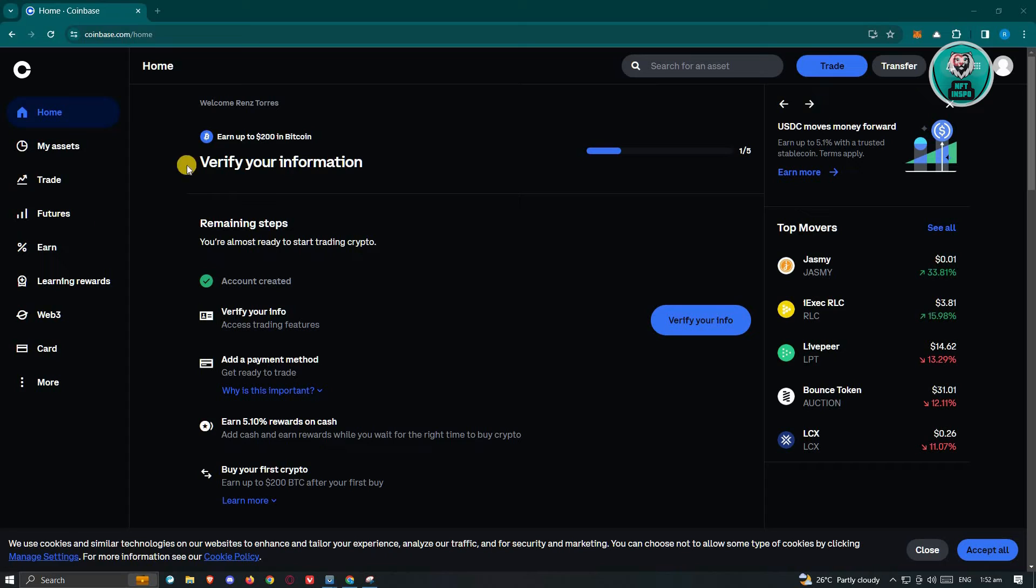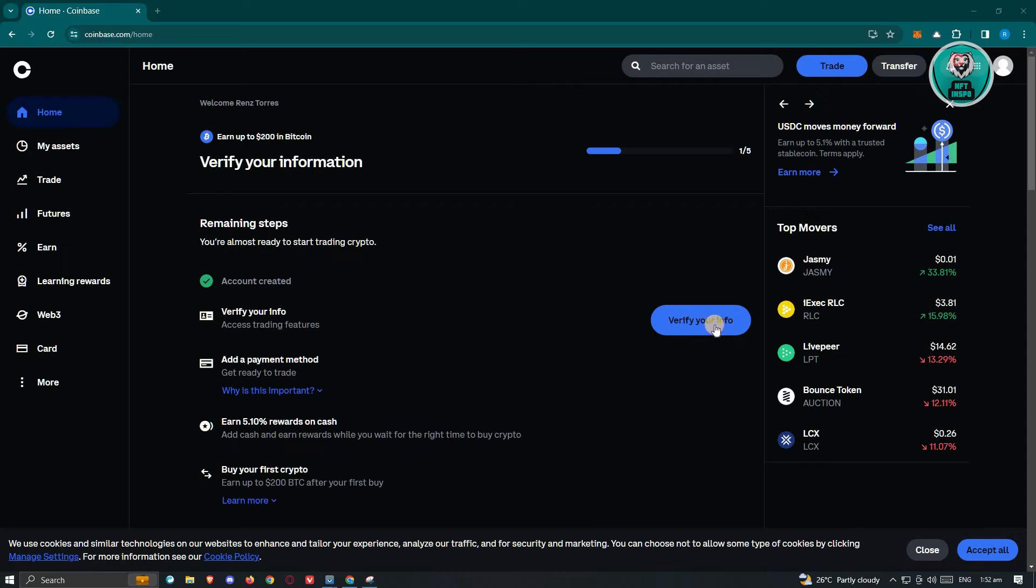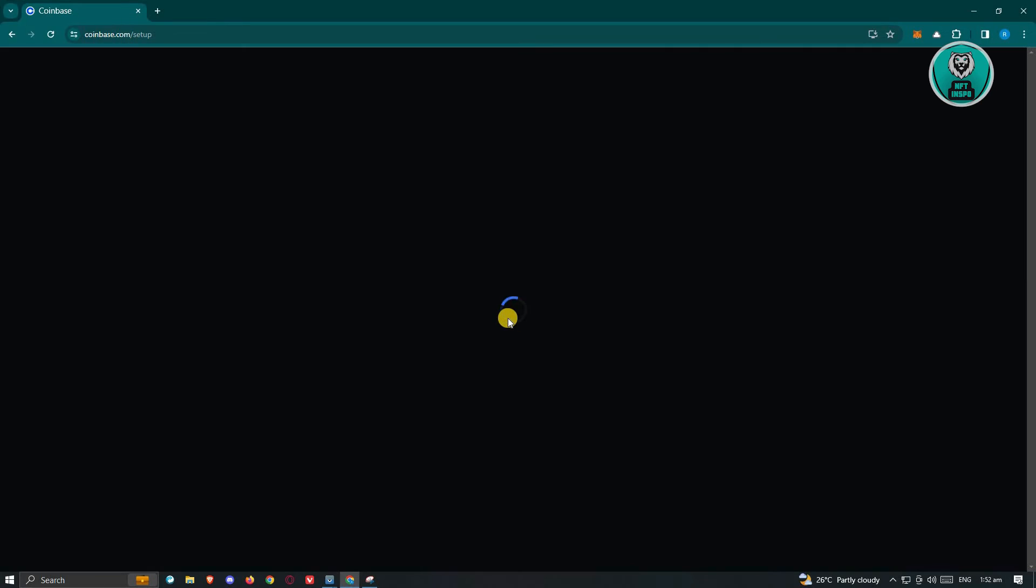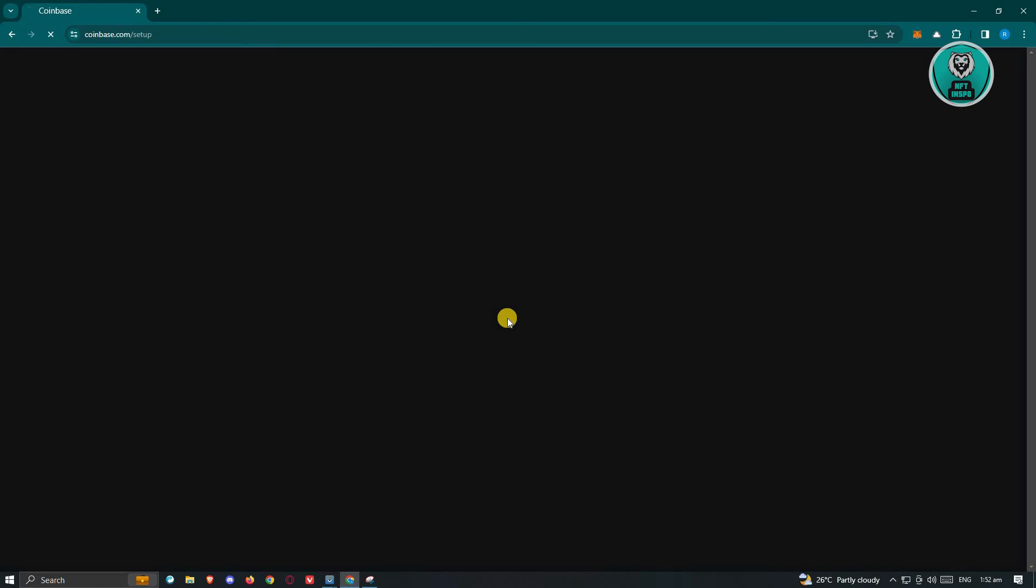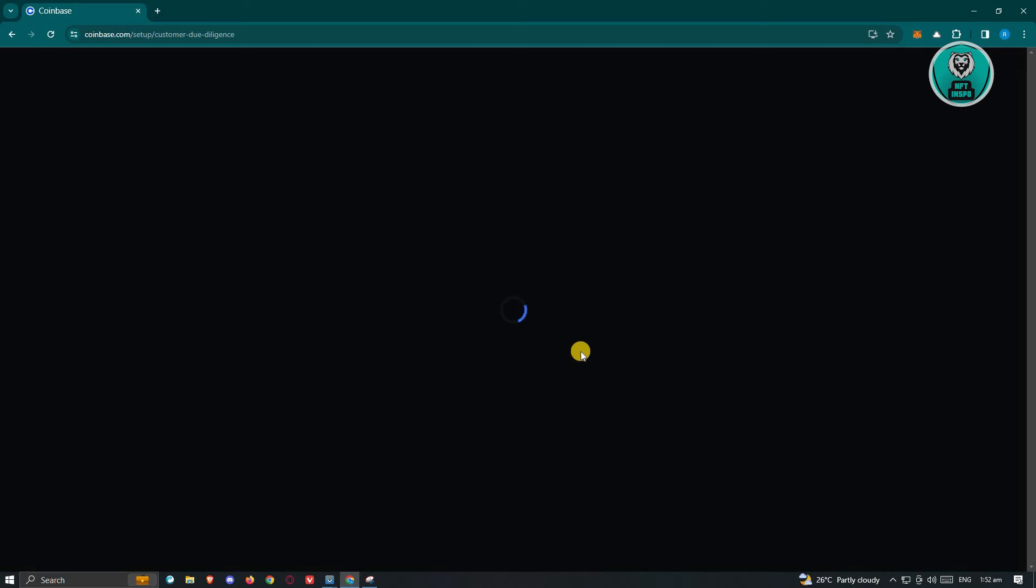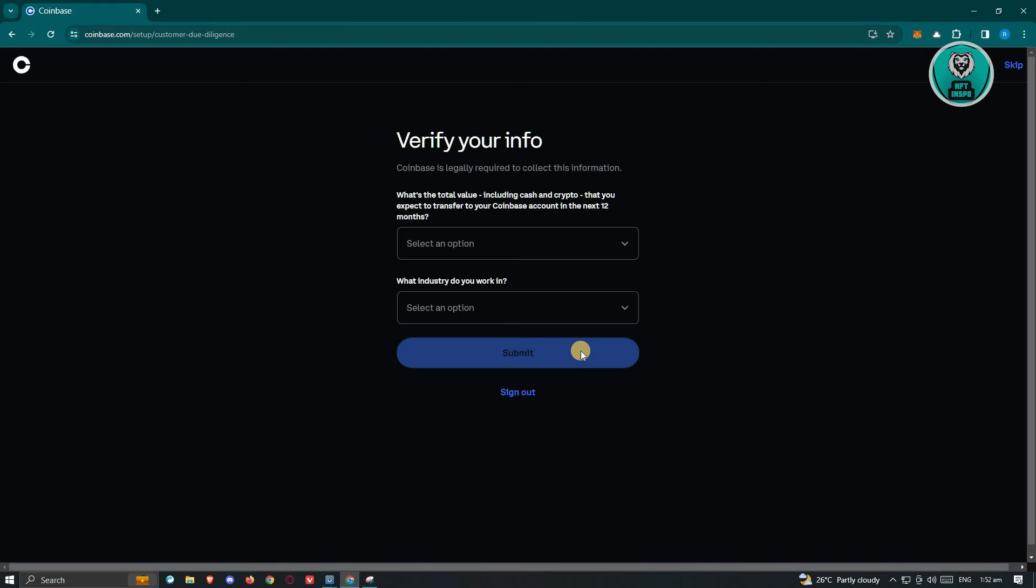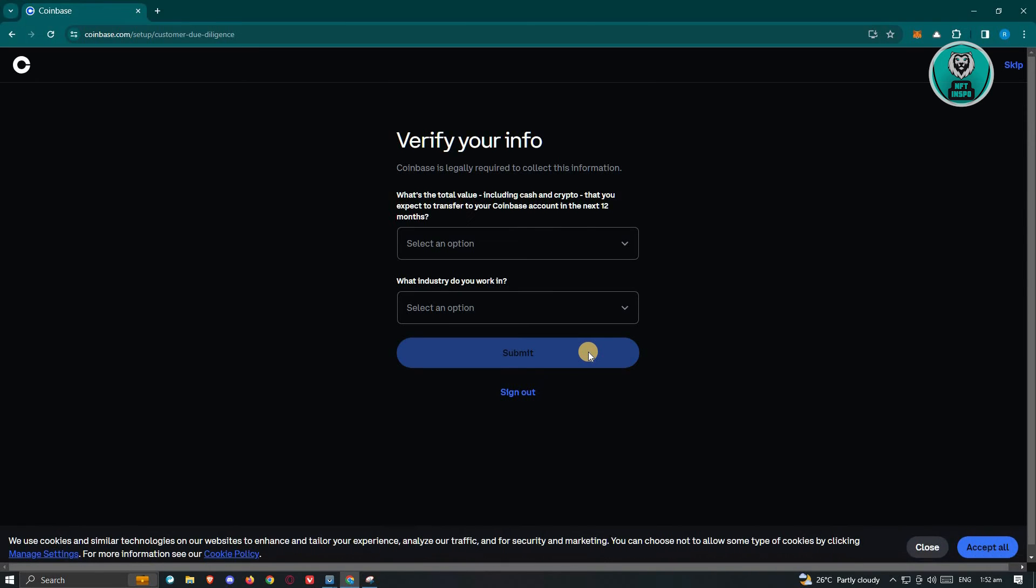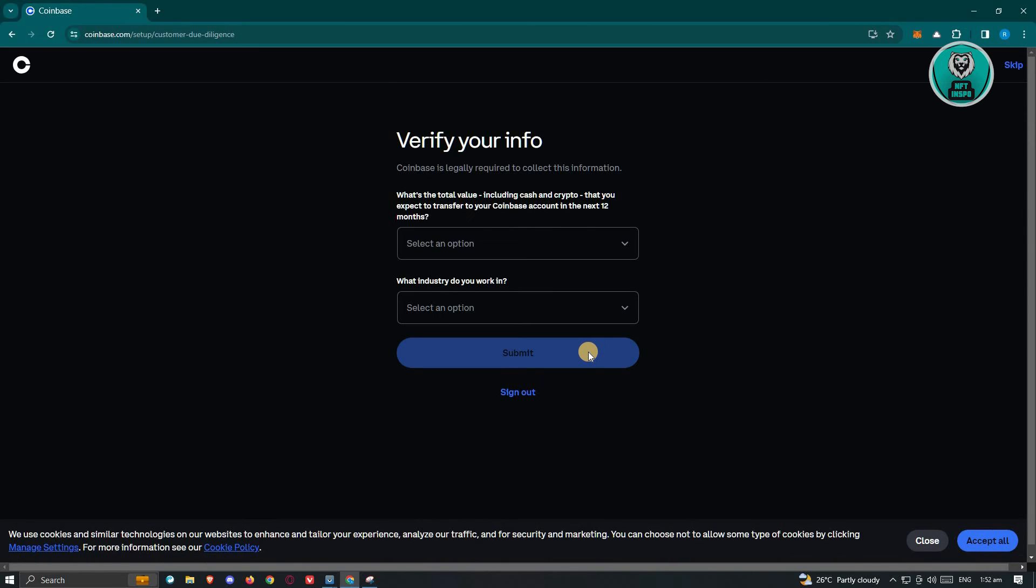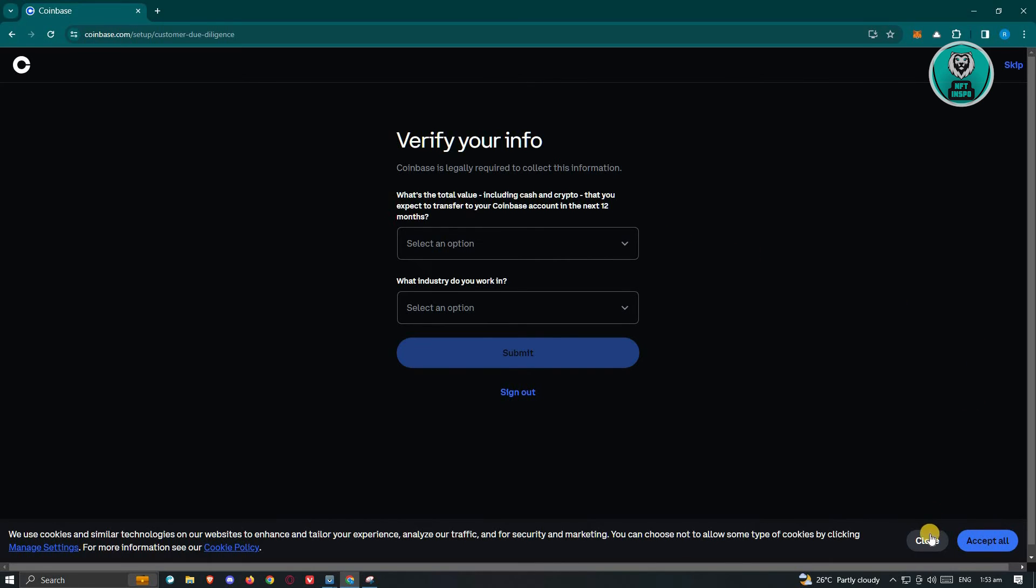At the homepage of your Coinbase account, go ahead and search for verify your info. Just click on verify your info and from there, you just need to follow the steps to verify your account. You might need to provide some information about yourself, provide some ID and some general information or some pictures about yourself. You might need to take a selfie.